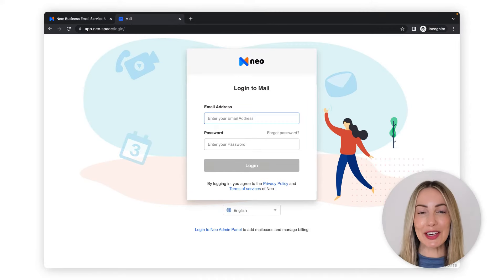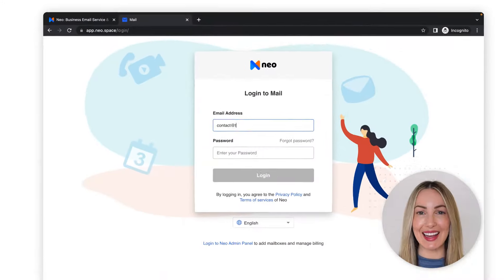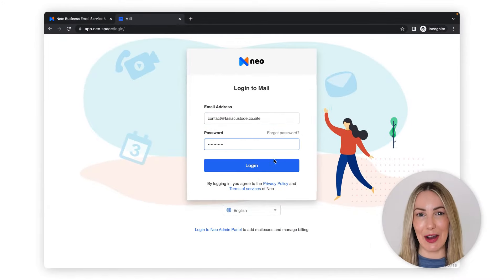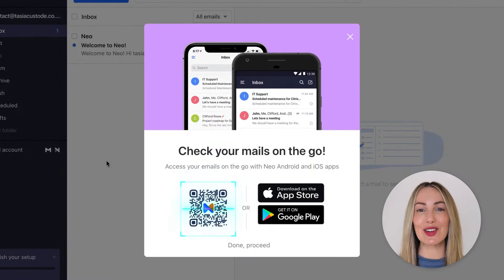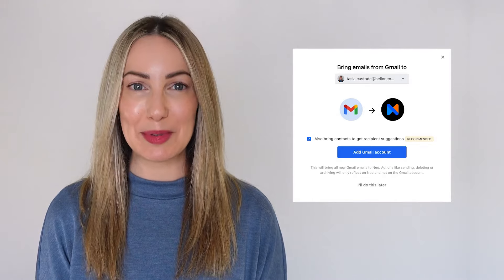Once you acquire your email address, it's time to get the basic setup done. To log into your new NEO email account, just go to app.neo.space and enter the details of your NEO email account. Scan this code and install your NEO mobile app to access your email from anywhere, anytime. The NEO app works for both iOS and Android. Import all your emails from Gmail by just clicking here and following these steps. And with this, you are fully equipped to kickstart your business journey right away.